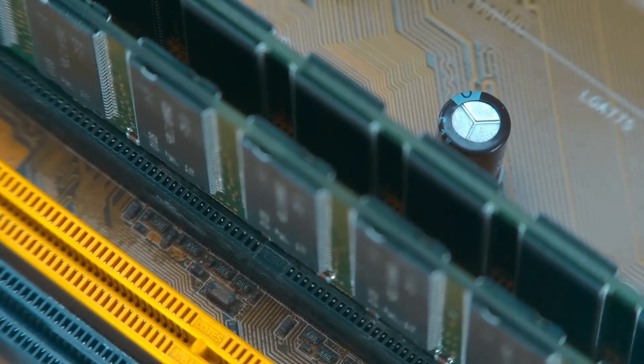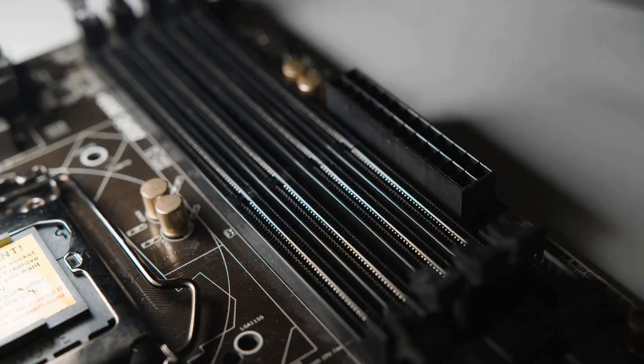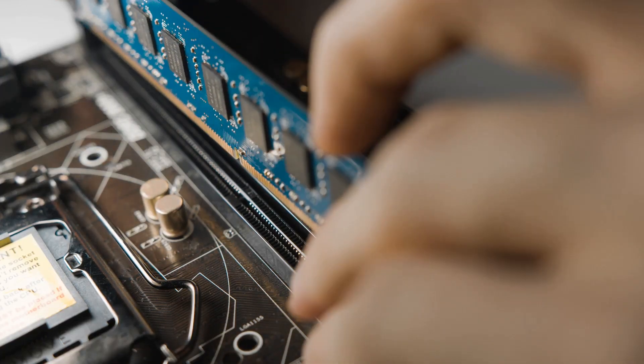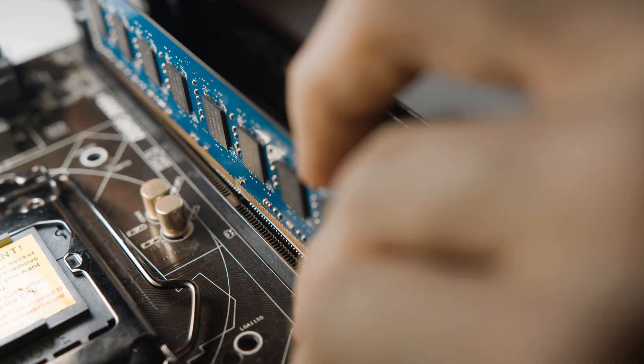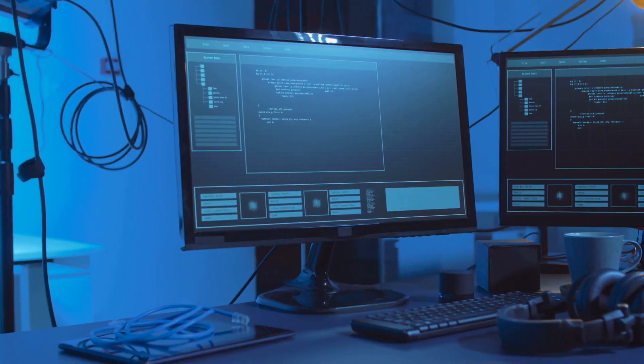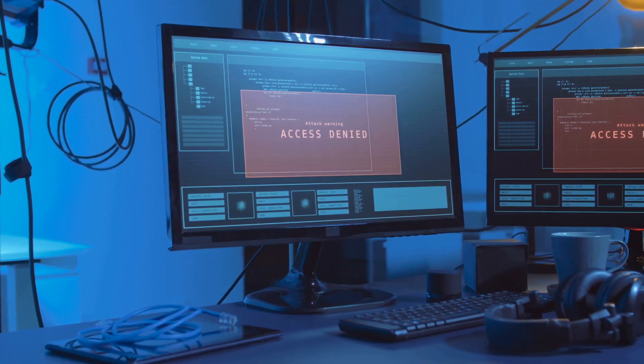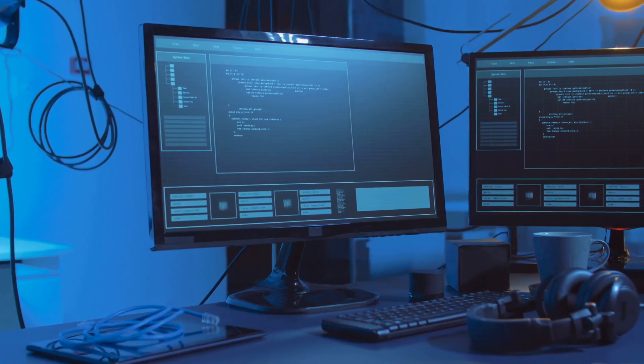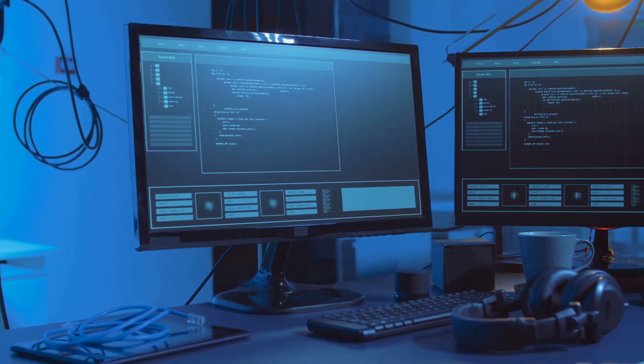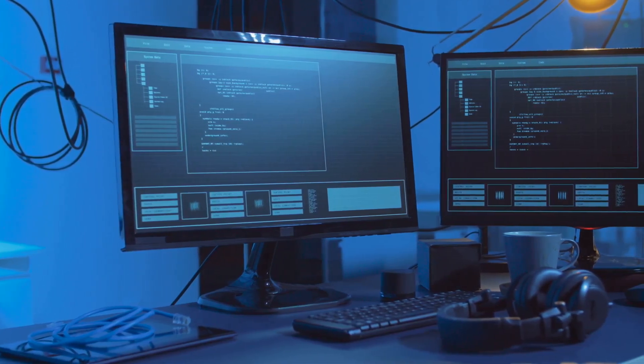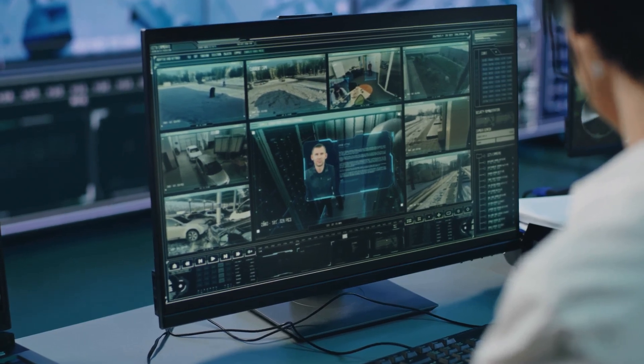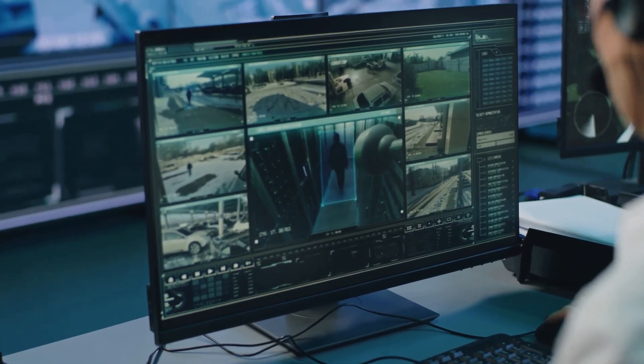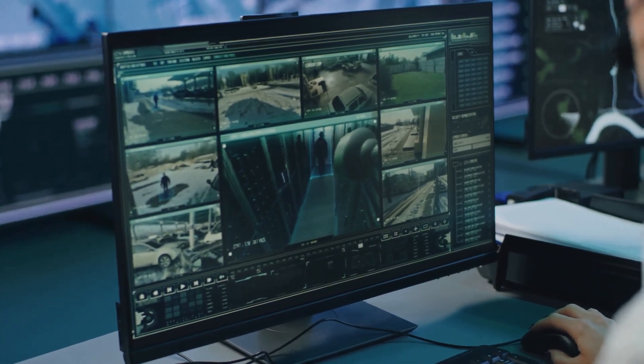Next up is RAM, or Random Access Memory. Think of RAM as your computer's short-term memory, or even better, it's Workbench. When you open a program, the data it needs right away gets pulled from your slow storage and slapped onto this super-fast Workbench so the CPU can get to it instantly. The more RAM you have, the bigger your Workbench, which lets you run more programs at once without your PC slowing to a crawl.